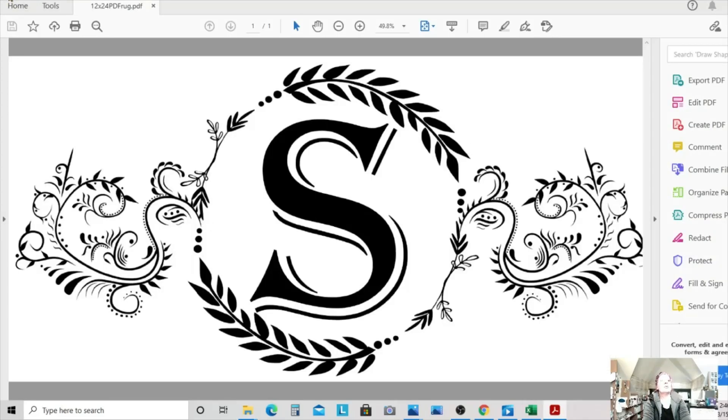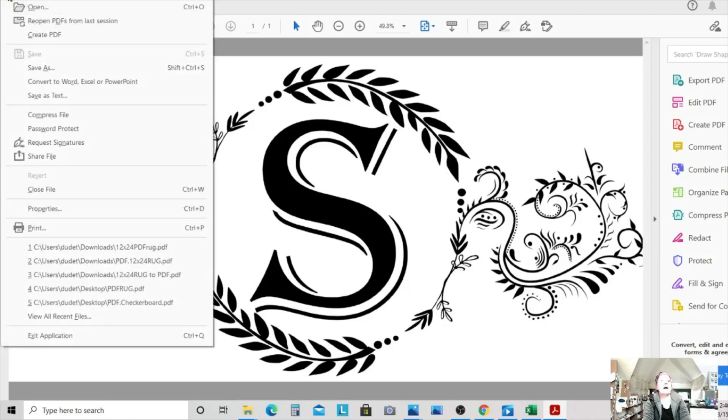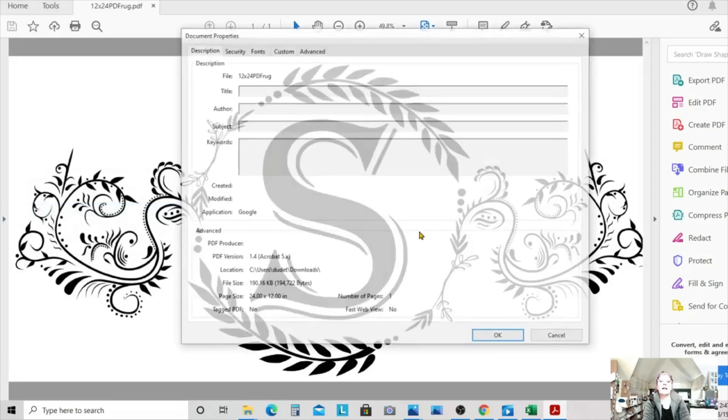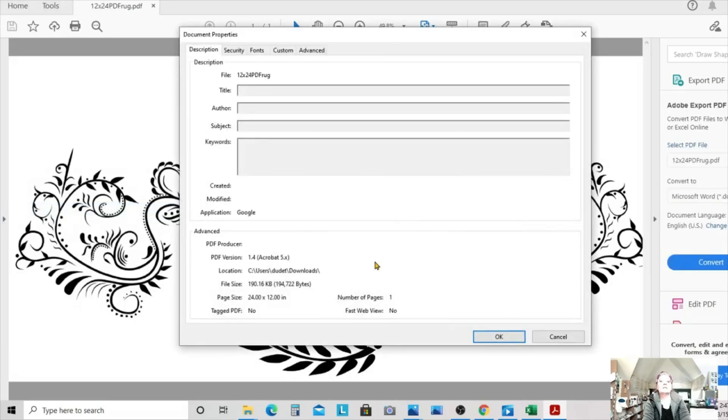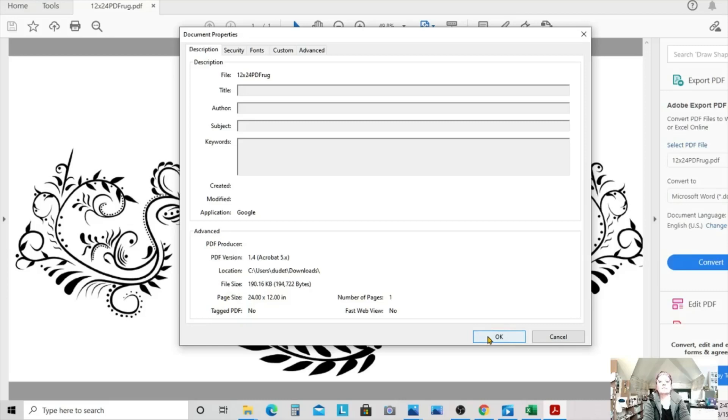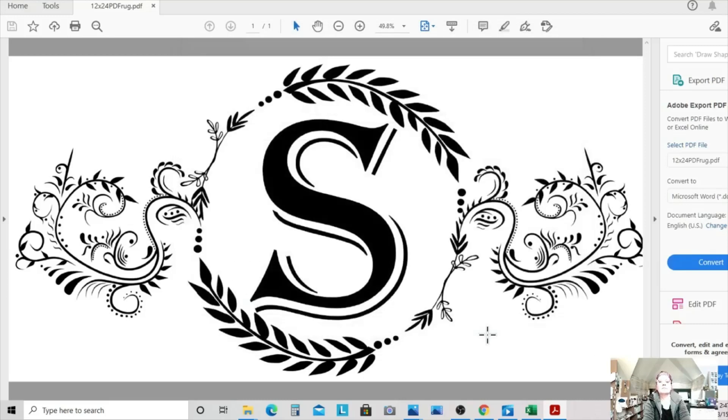That's good. I'm going to just go under file properties and make sure it stayed the same size. And it did. Page size is 24 inches by 12 inches. Perfect. Now we have our image saved as a PDF.